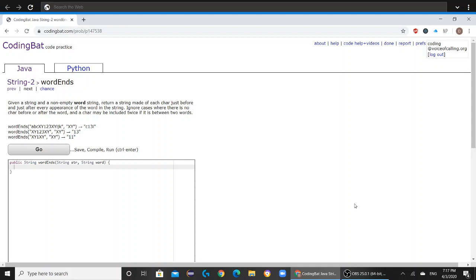Given a string and a non-empty word string, return a string made of each char just before and just after every appearance of the word in the string. Ignore cases where there is no char before or after the word, and a char may be included twice if it is between two words.